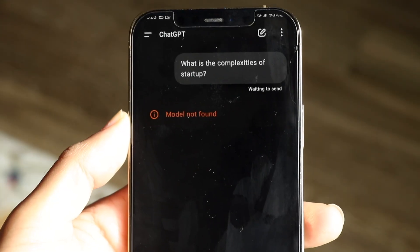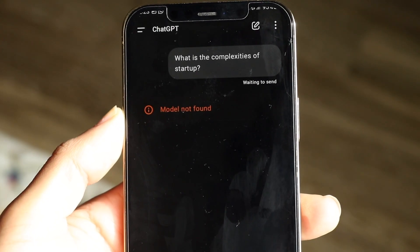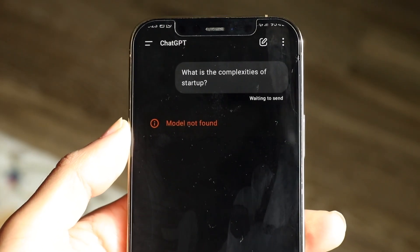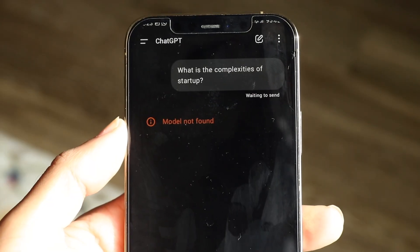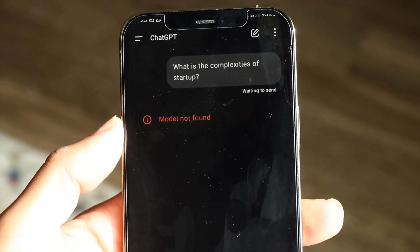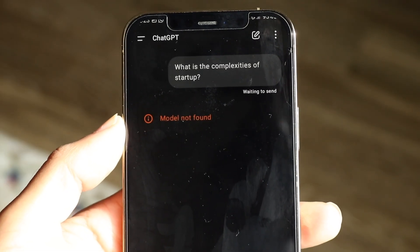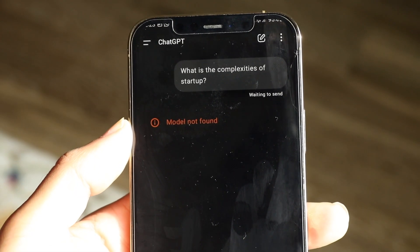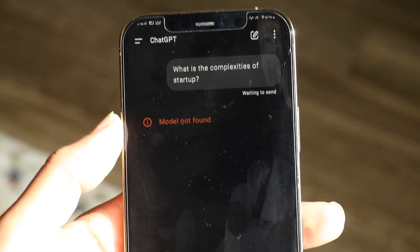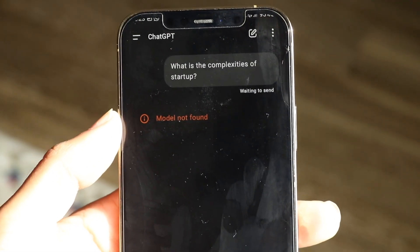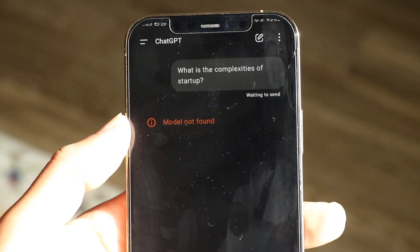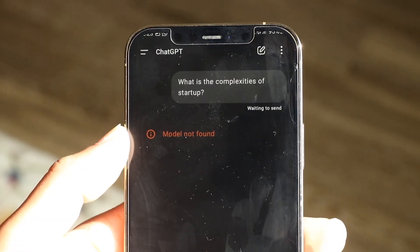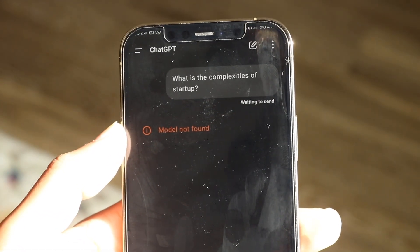You might be in a situation where you're getting a pop-up inside of ChatGPT telling you that the model is not found. This can happen for a couple of different reasons. The main reason why something like this ends up happening is that your version of ChatGPT is using a different version than the models that are supported.